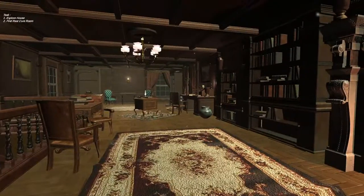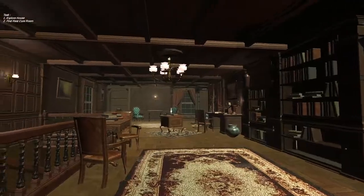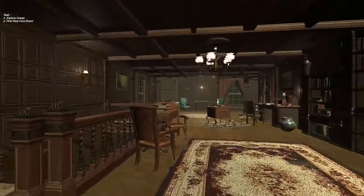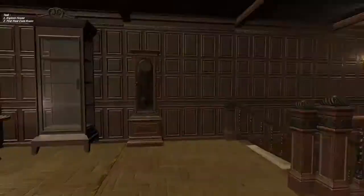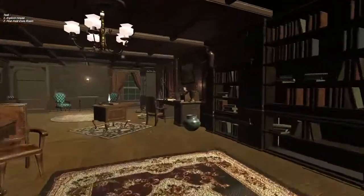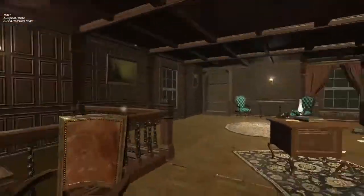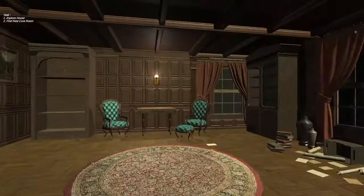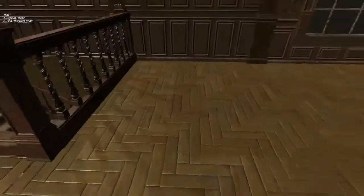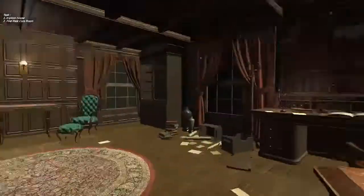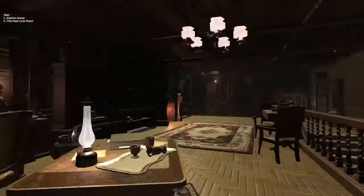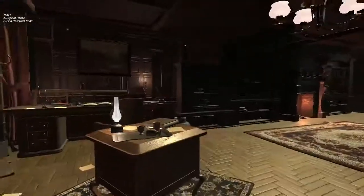I looked for assets online and took my time to build up some scenes to replicate a Victorian household. As you can see, there's a task on the top left corner of the screen, and the task would be to explore the house and then to find the rest cure room.